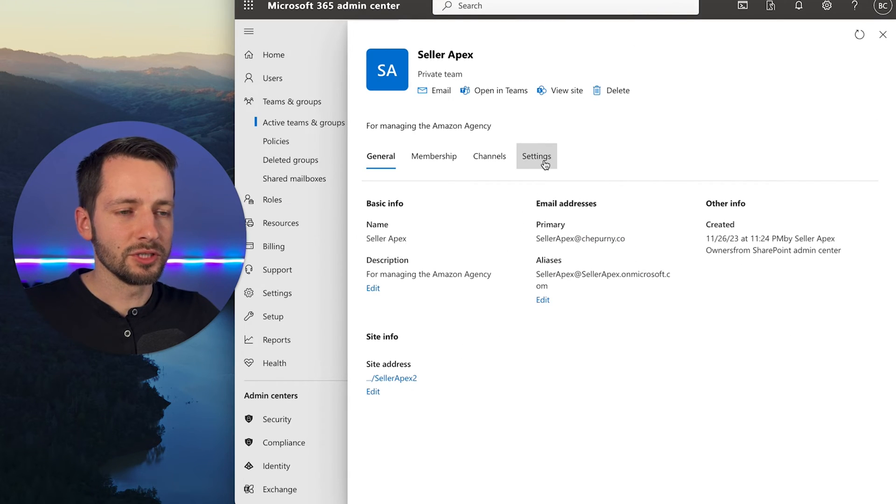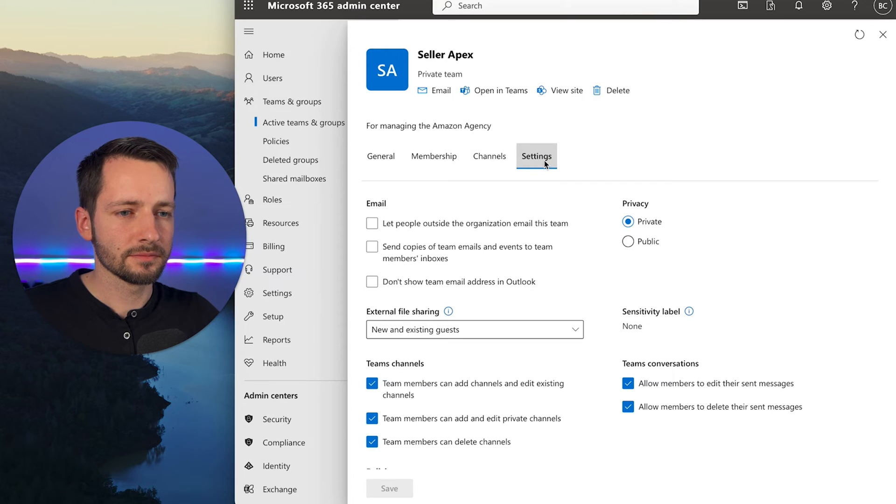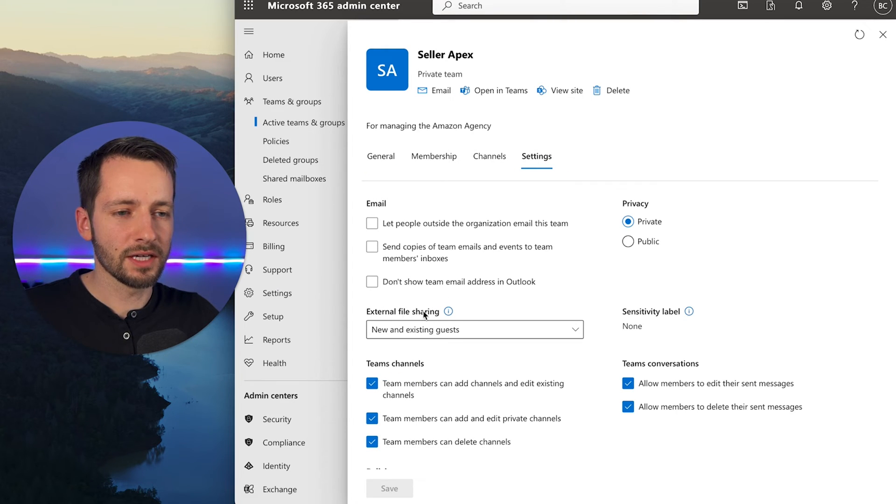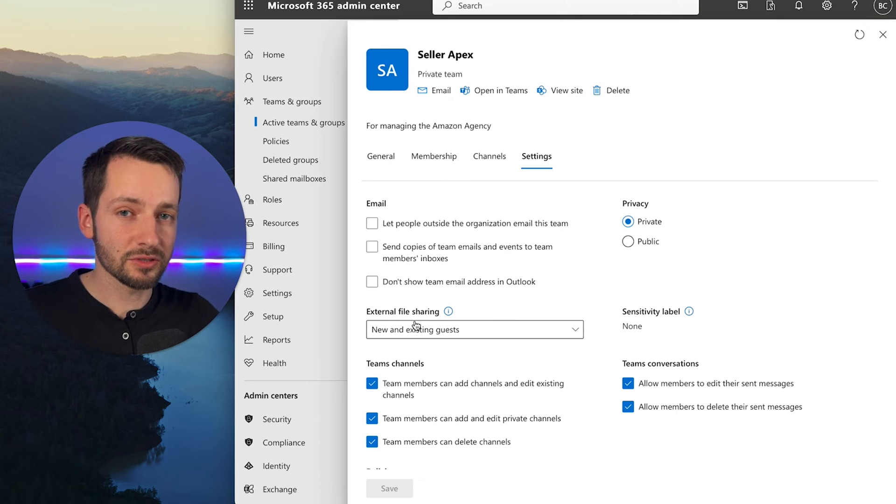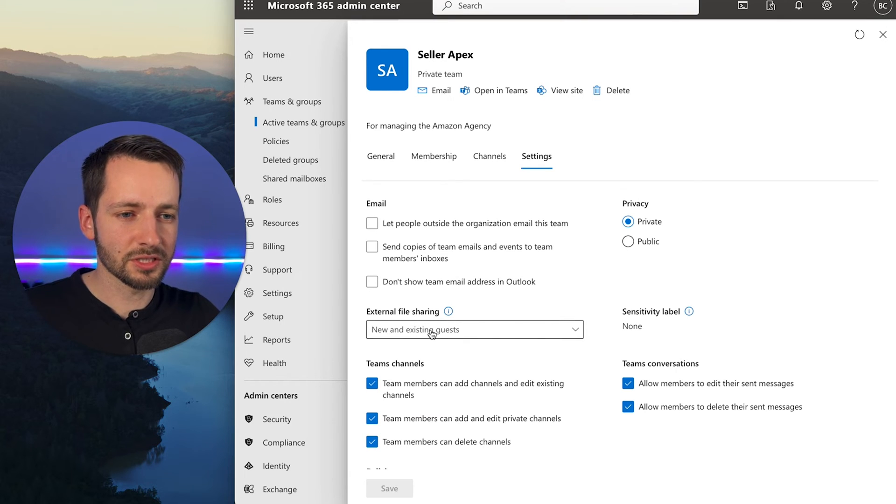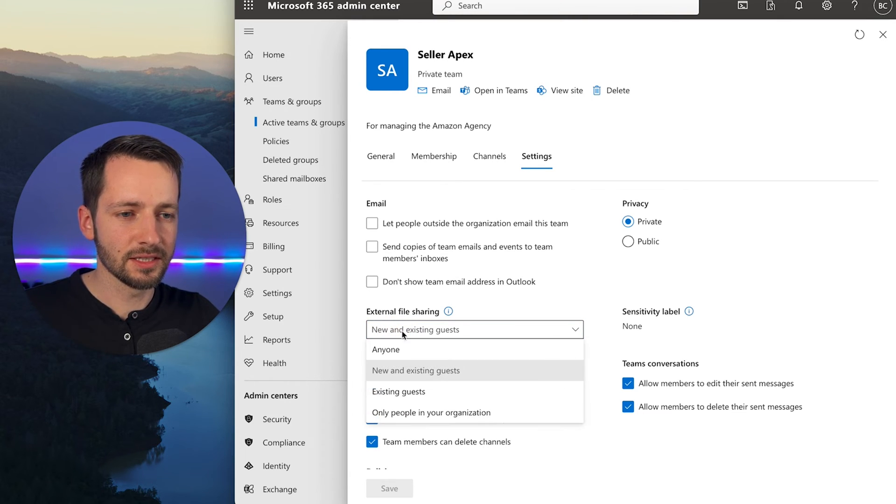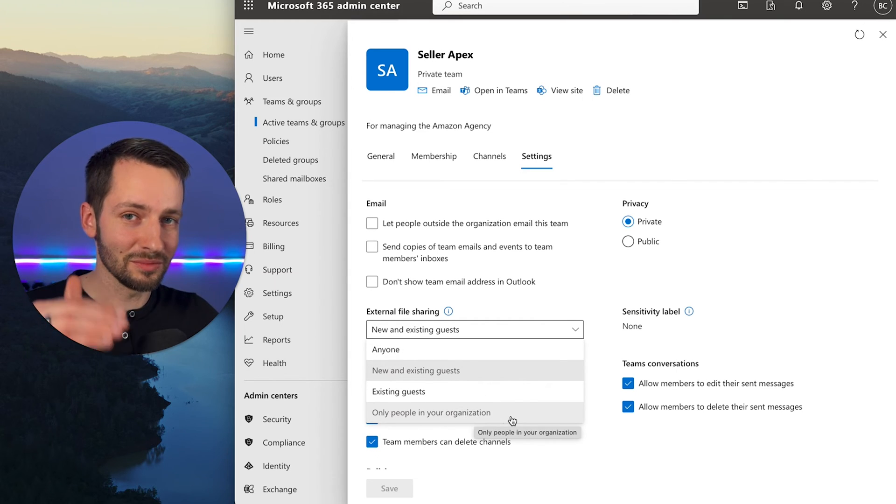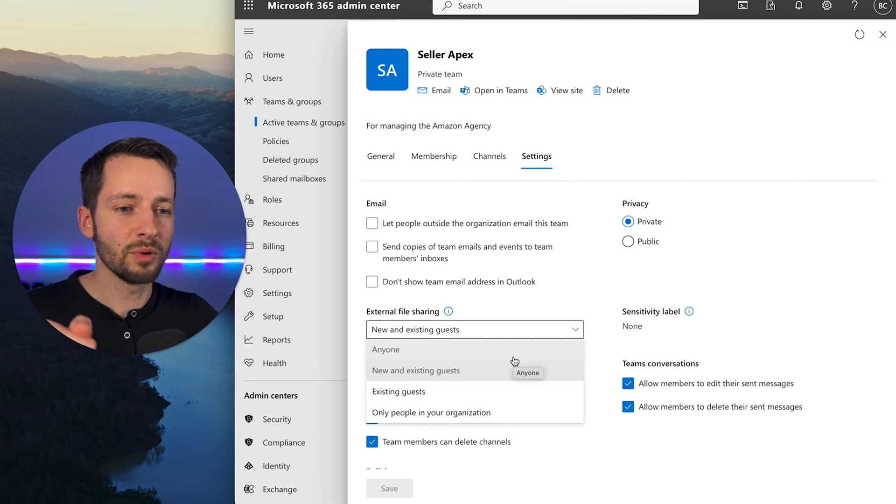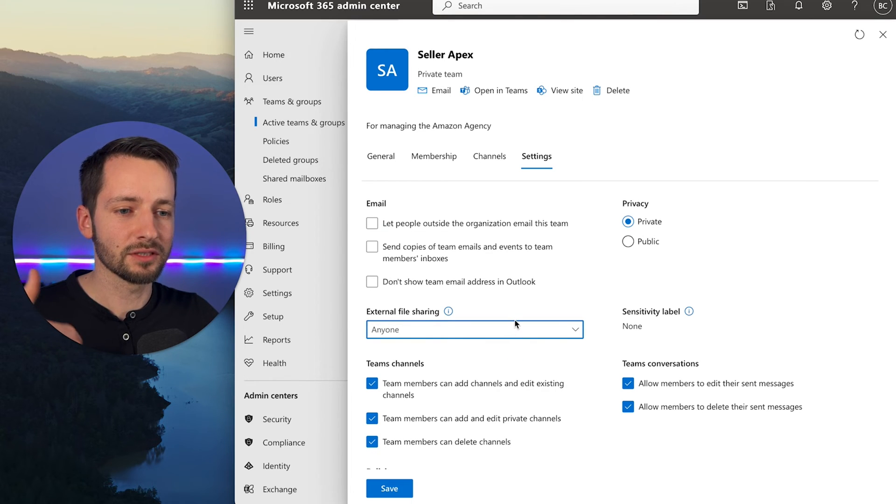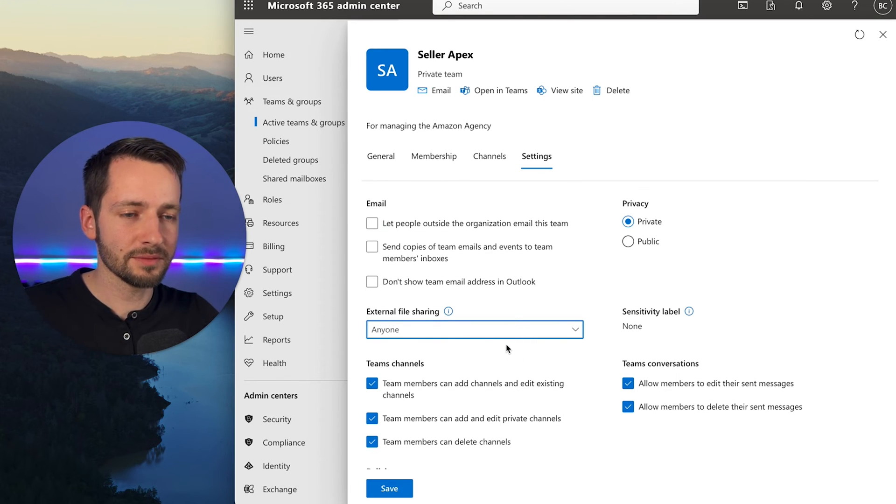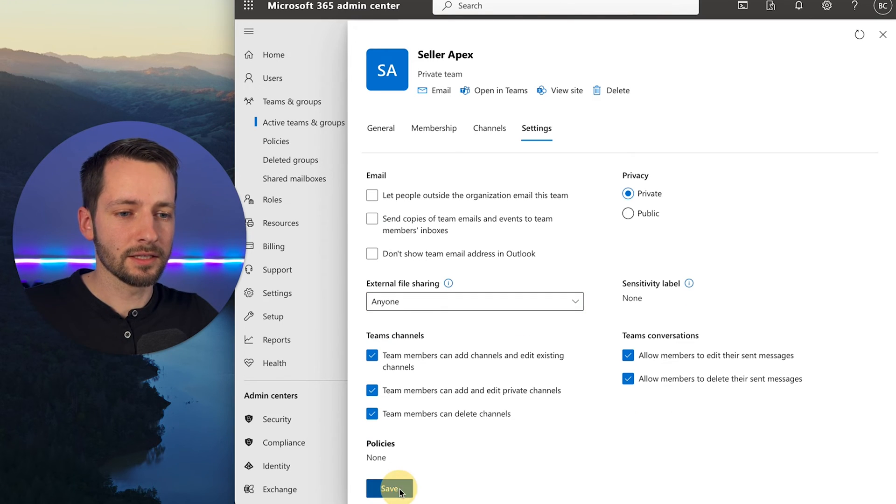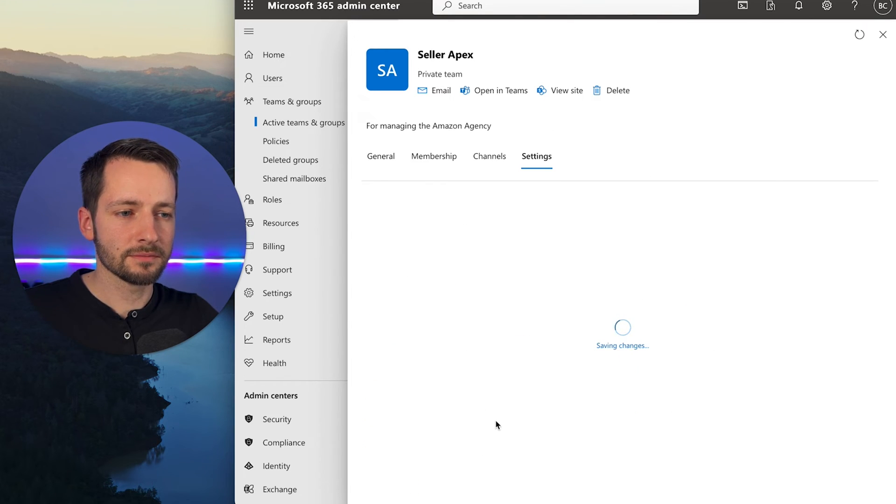Okay, then we go to settings here. And this right here, external file sharing—so this is what you want to change. Right now it's restricted. The highest permissions that it has right now is new and existing guests. So you can restrict it further to existing guests or only people in your organization. But we will actually want to allow anyone. So let's click anyone and click save.